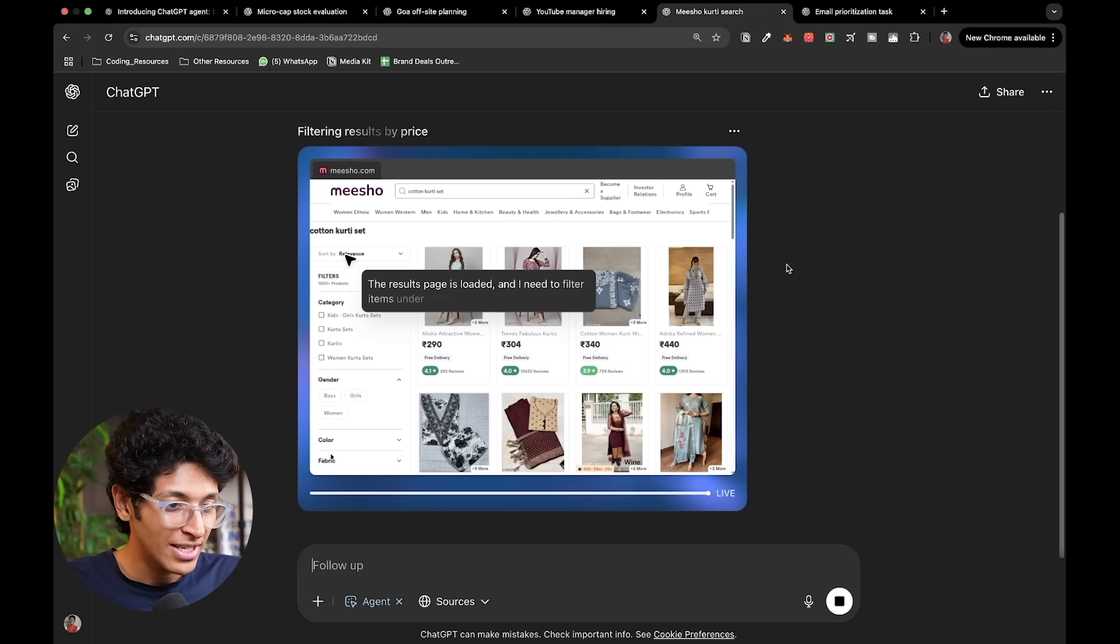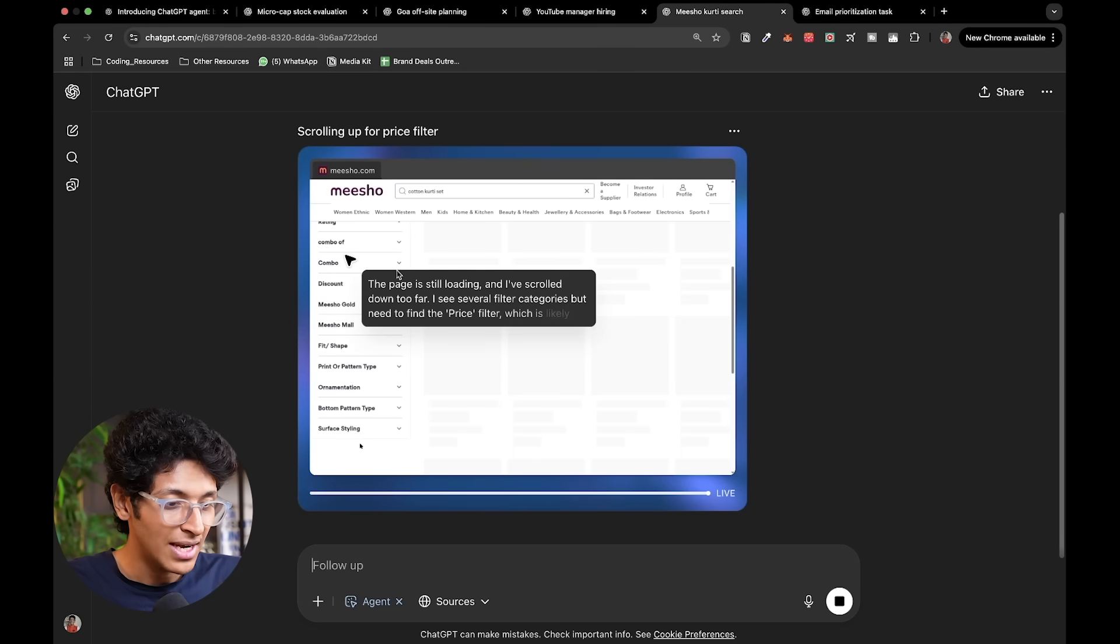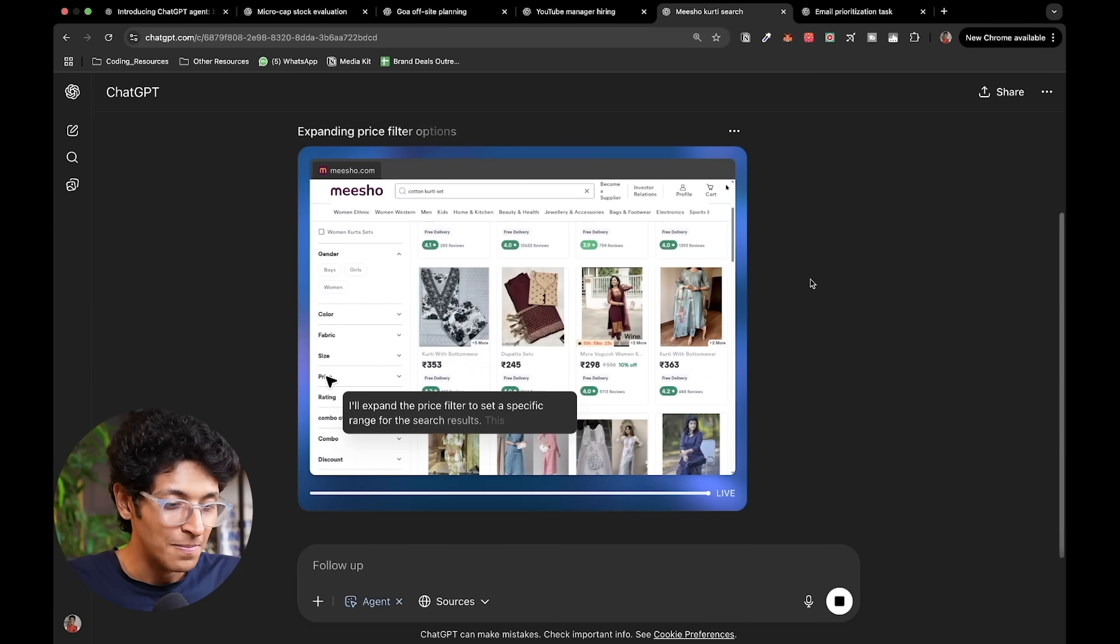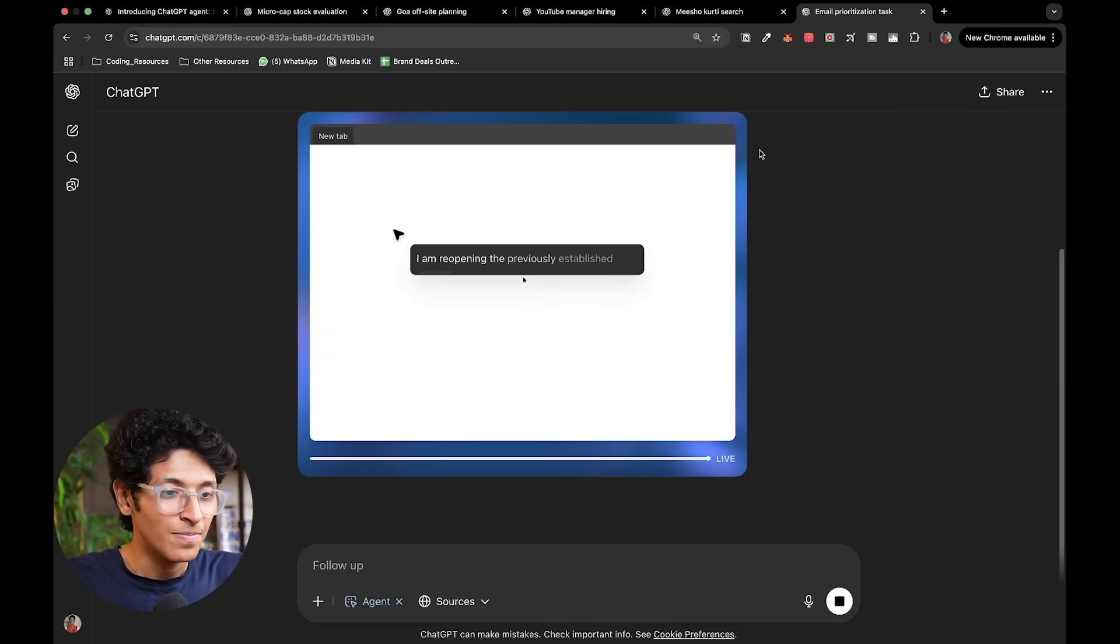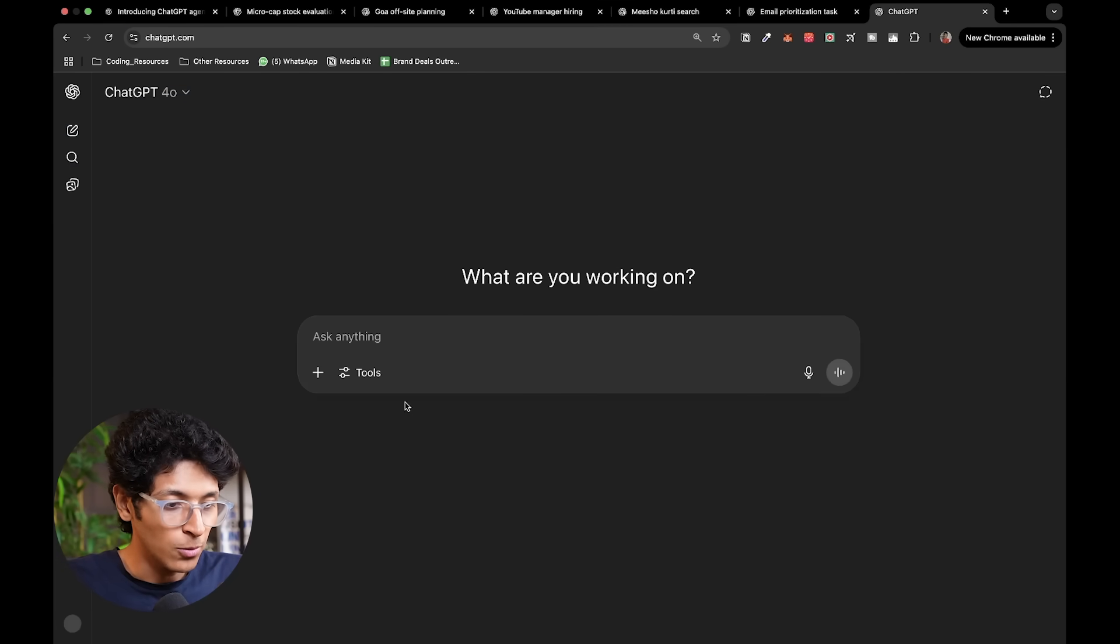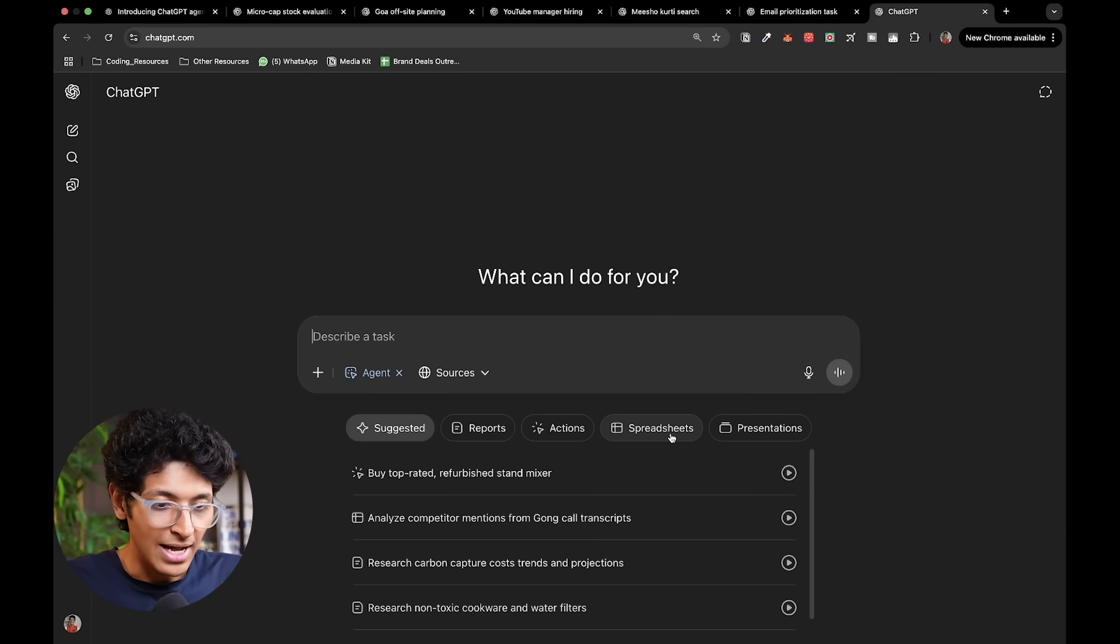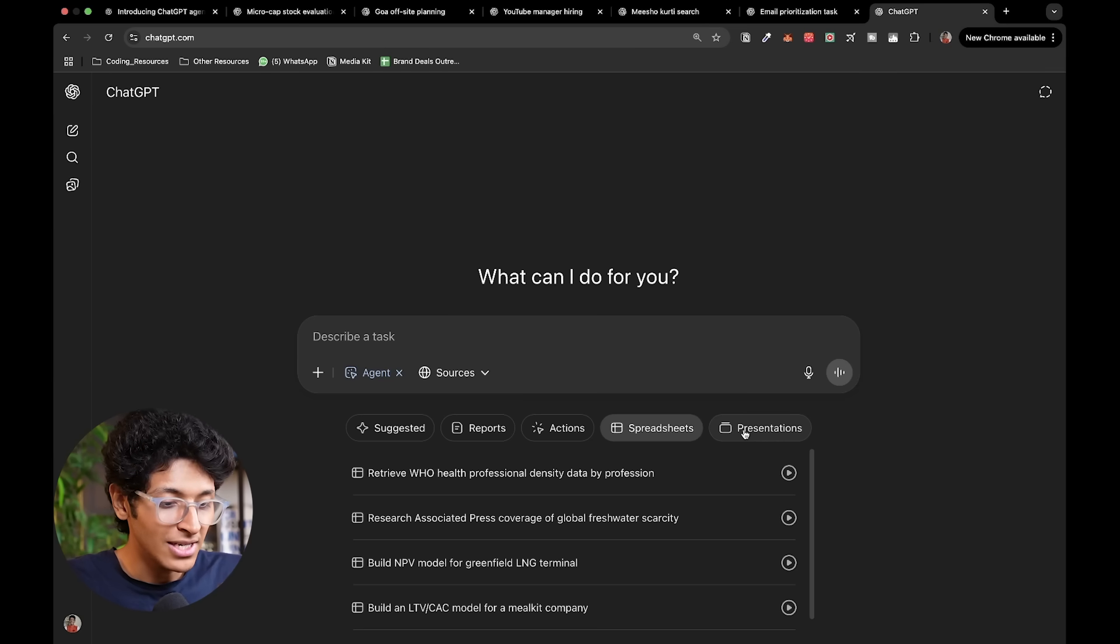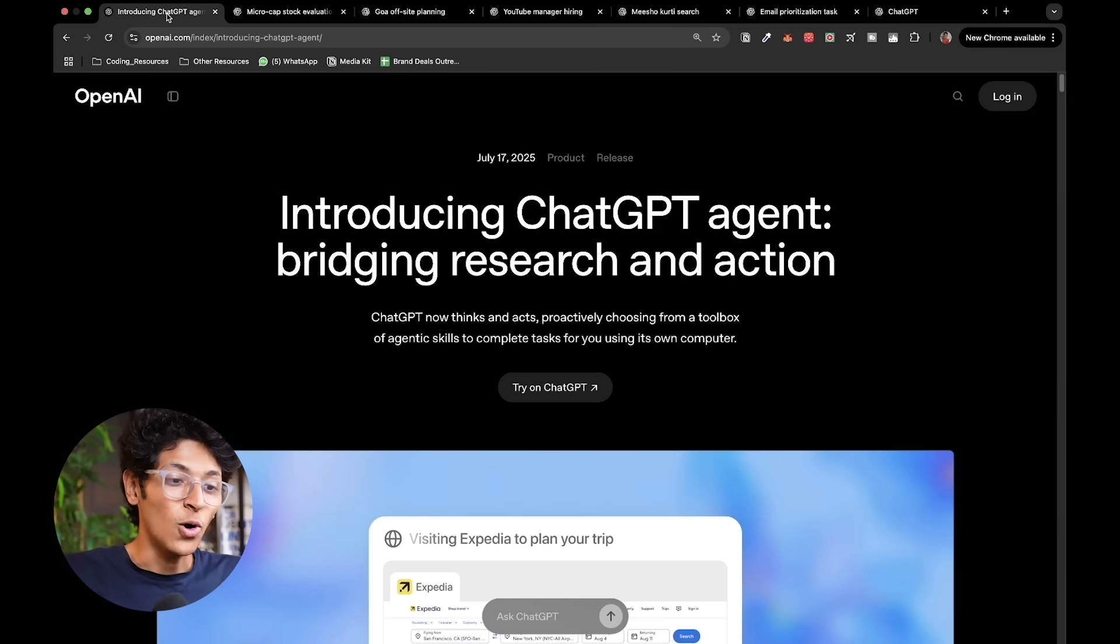I want you to go try it out yourself and tell me what have you done using the ChatGPT agent. As you can see, it's going on Meesho, it's searching for kurtis. It will put the filter of less than 800 rupees and it will give me those kurti sets. That's pretty incredible. So this is going to open up Gmail. I can also open up some more agent mode tasks so I can create spreadsheets, I can create presentations just like the one you saw before.